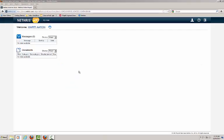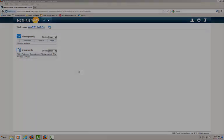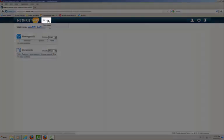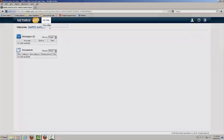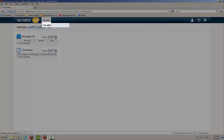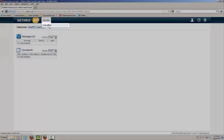On the Nethris homepage, click My Time and then Timesheet.